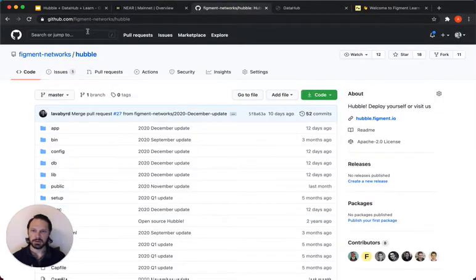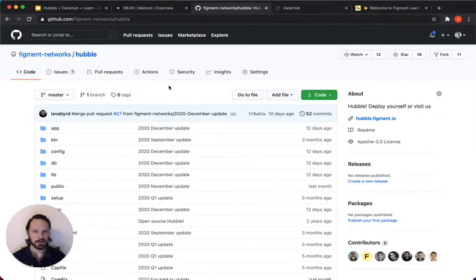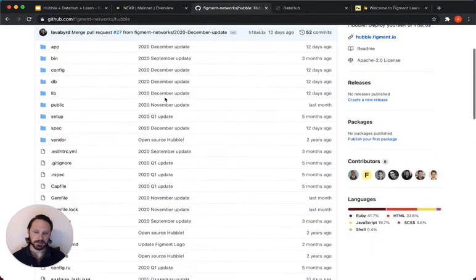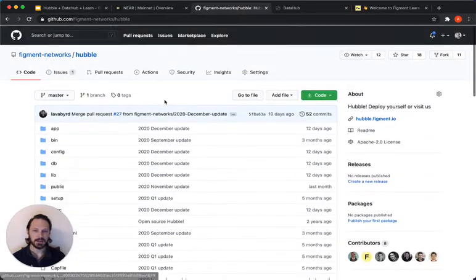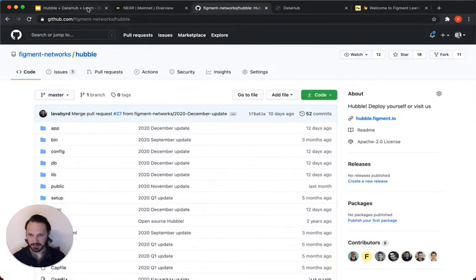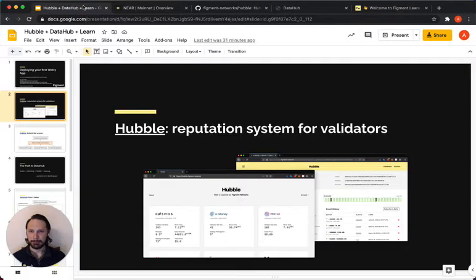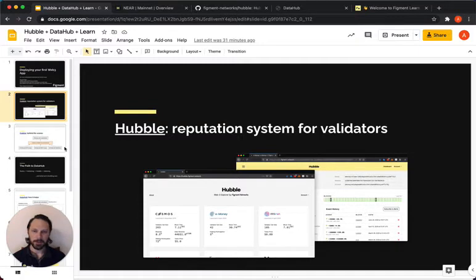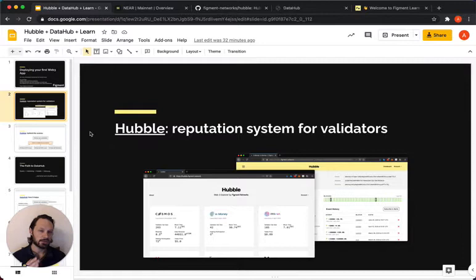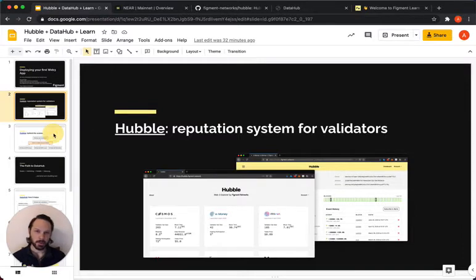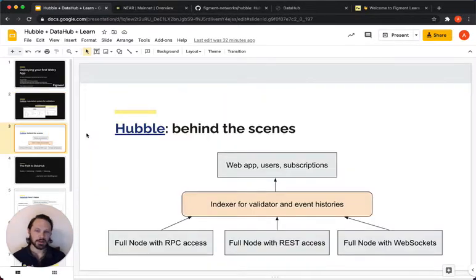So if you go to Figment Networks Hubble on GitHub, you can download this all. And we can show you exactly what it took to build this. And there's been a lot of lessons along the way. But what I want to do now is if you want to look at the app, check it out. If you want to look at the code, it's free for you to have. I want to show you how we've evolved this architecture and what we've learned so far building.